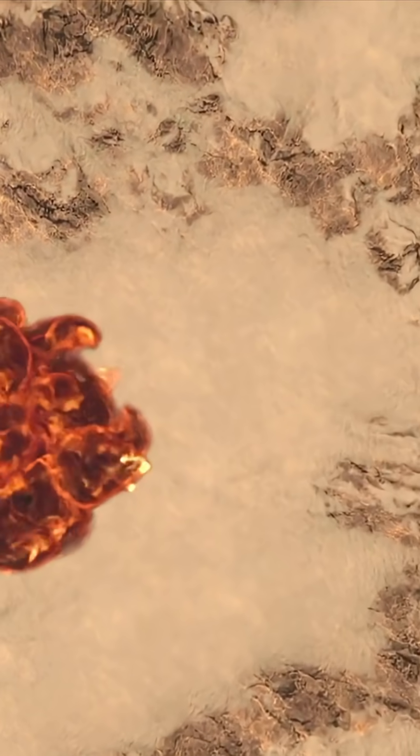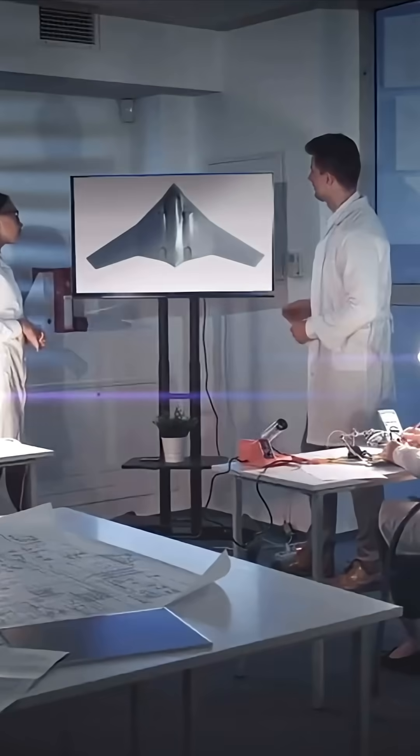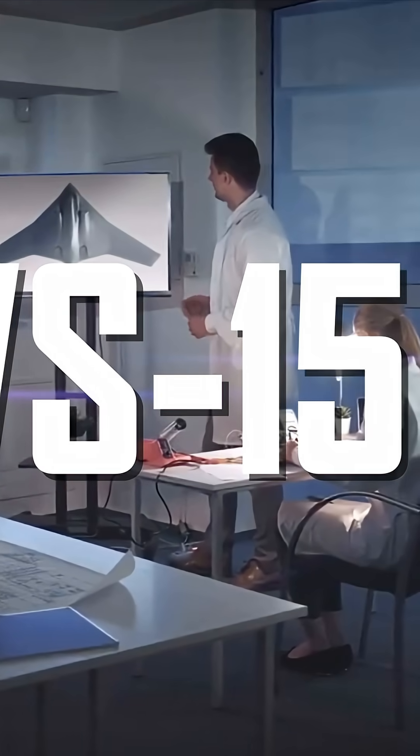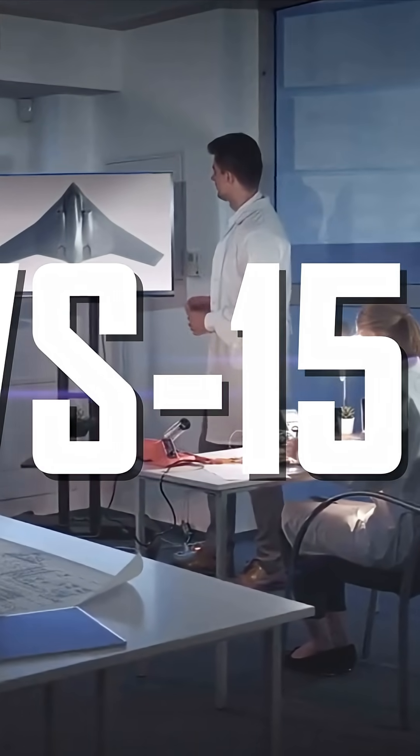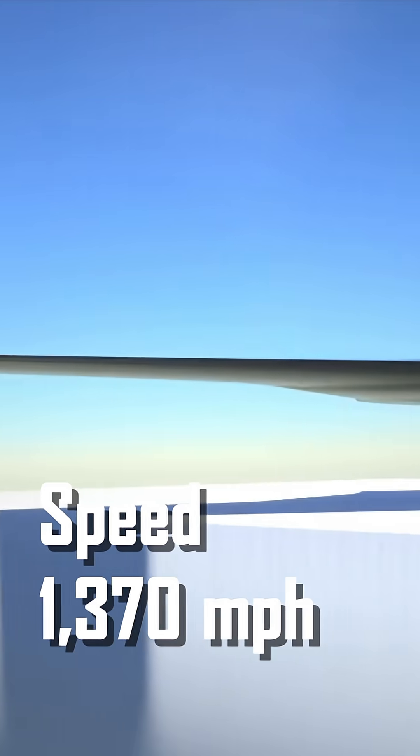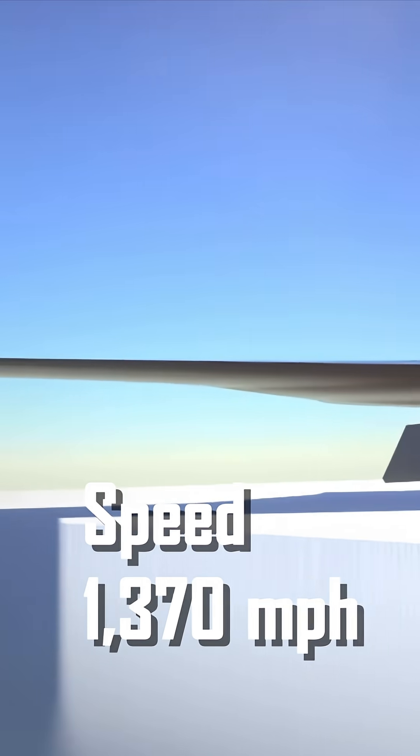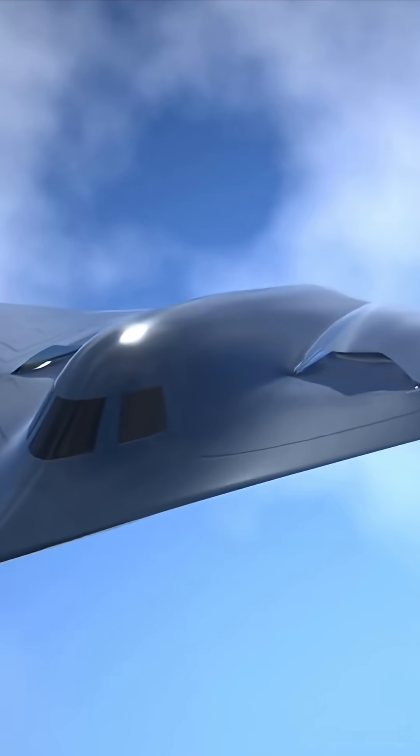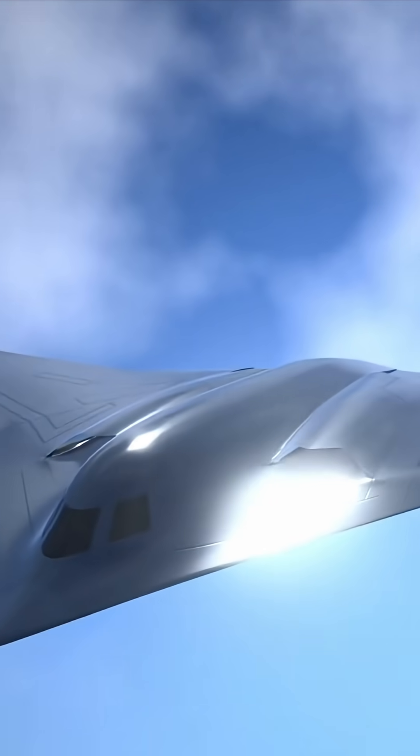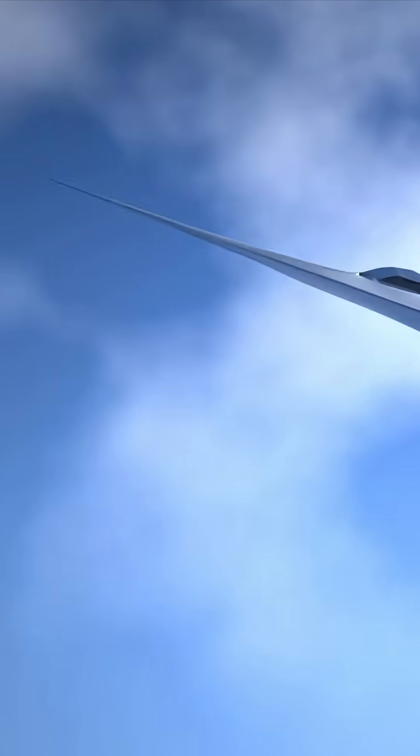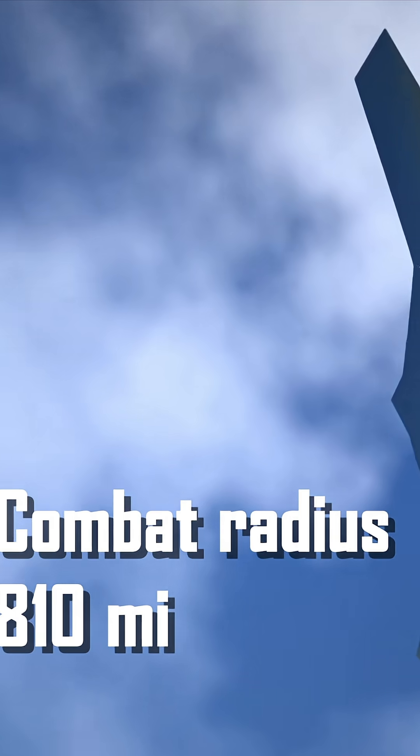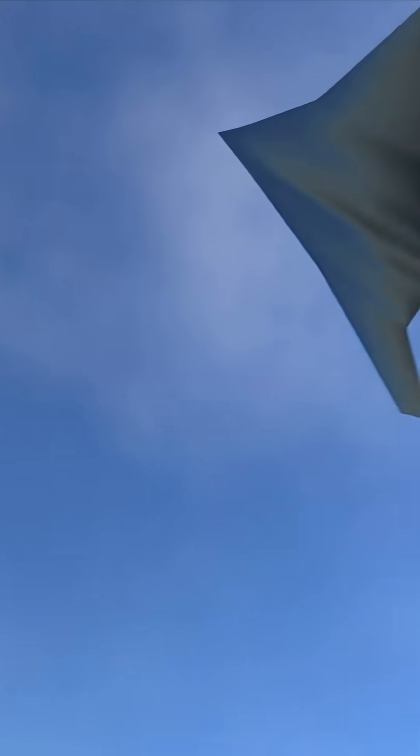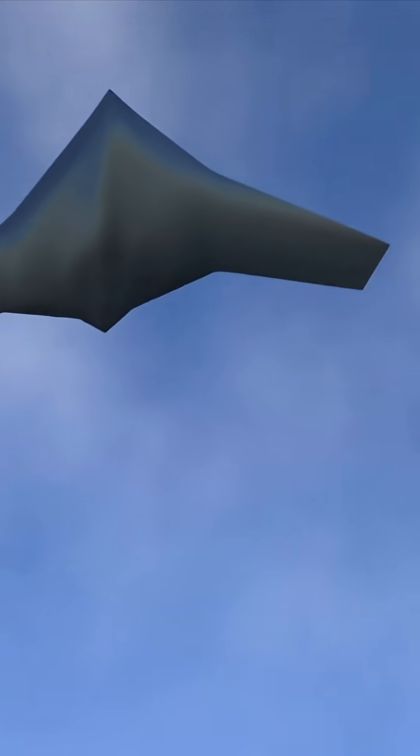Its power plant consists of two next-generation WS-15 turbojet engines. They push the J-36 to speeds of over 1,370 mph and allow it to perform sharp maneuvers. Its combat radius is estimated at around 810 miles, giving it the ability to operate far from its home base.